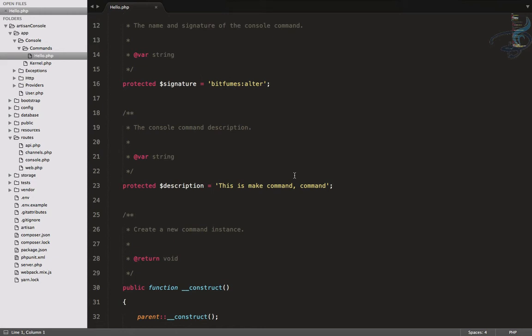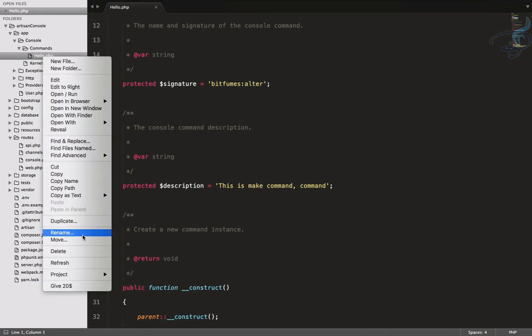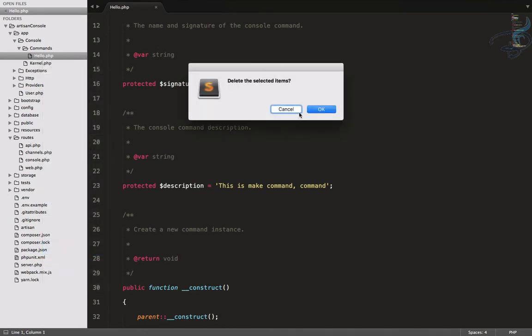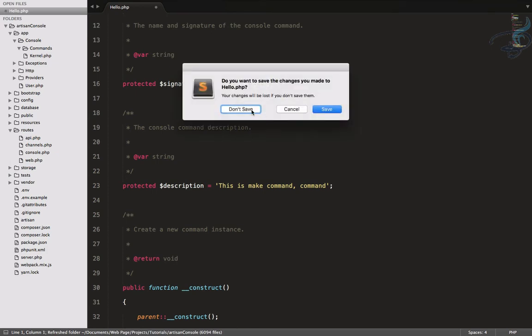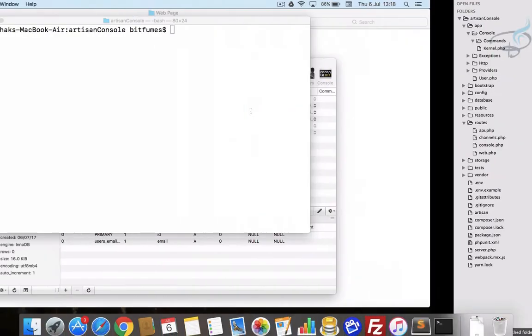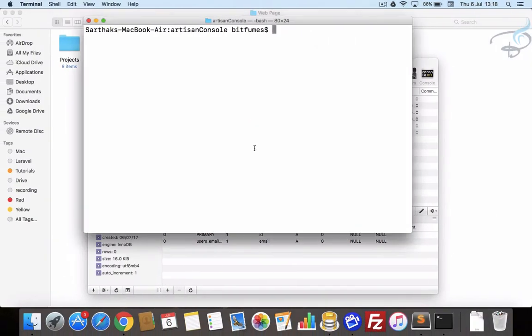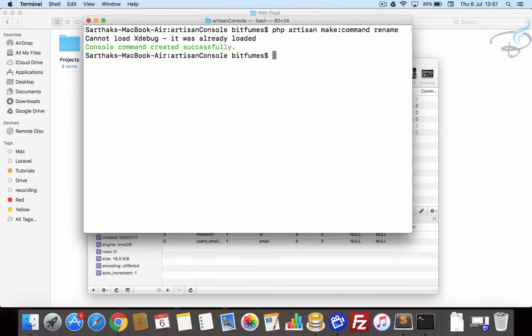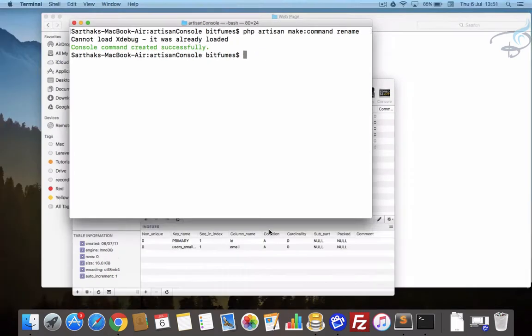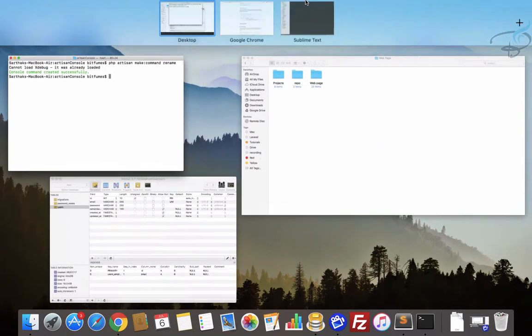In the last episodes we have created this command called hello, but let's just delete this, we don't need it. Now we will create our new command: php artisan make command, and the command name is, let's say, rename. Command is successfully created.